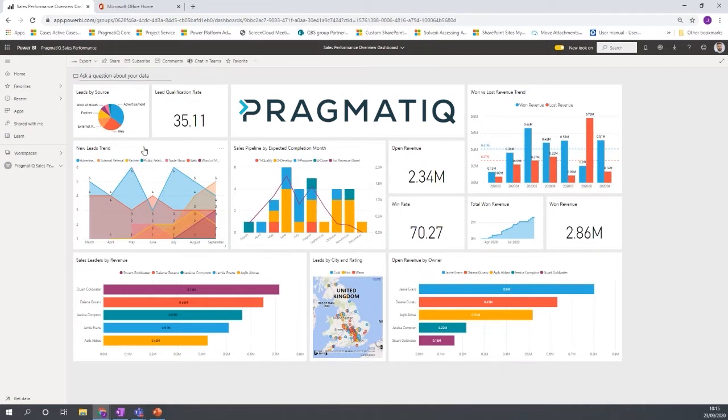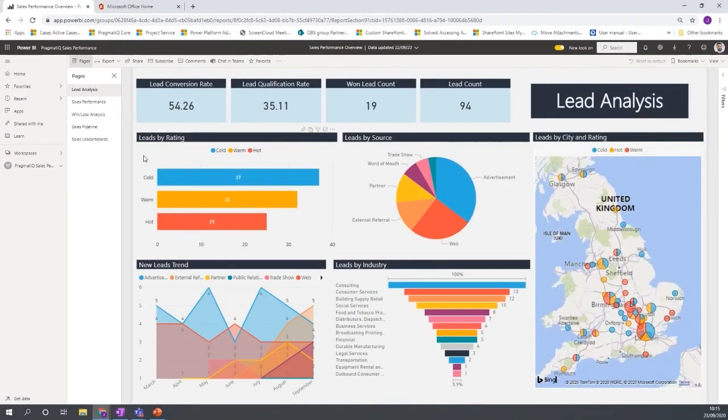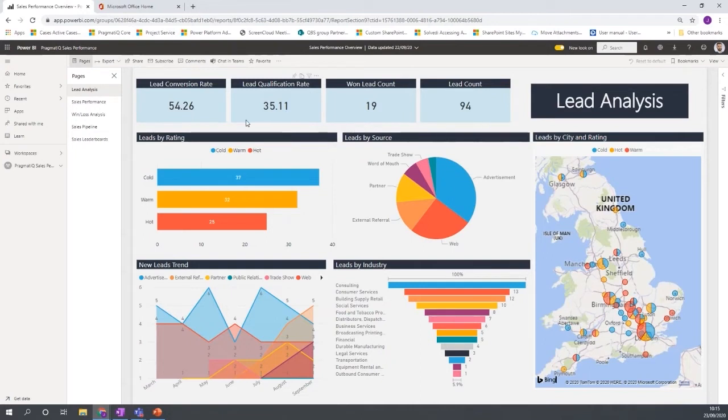It then takes me down to a lower level where you can see that we have pages here and there's a lot more visuals and reporting going on on those particular pages.